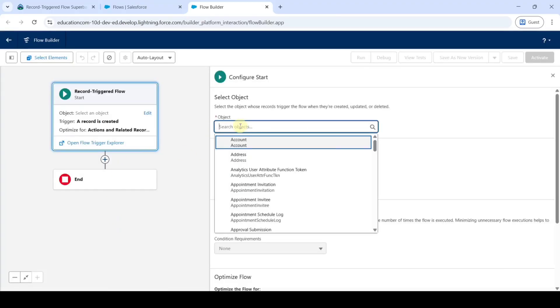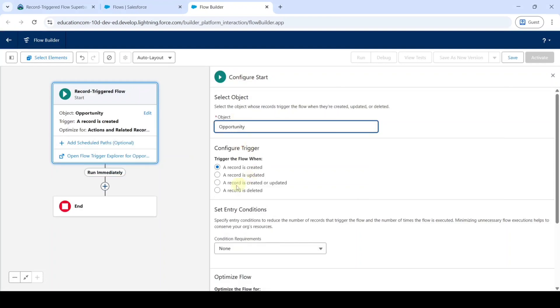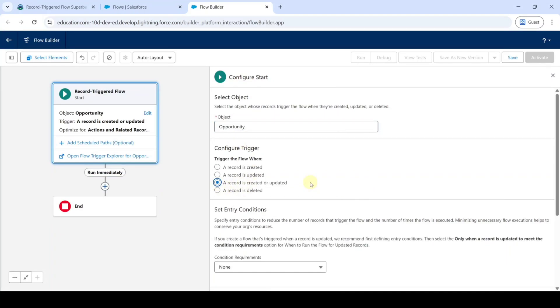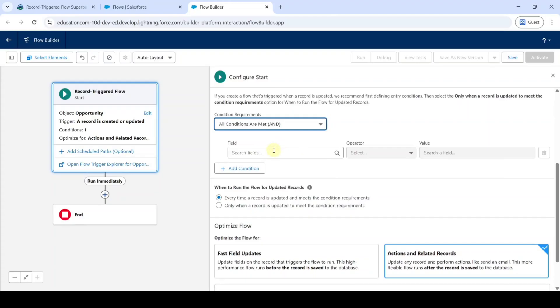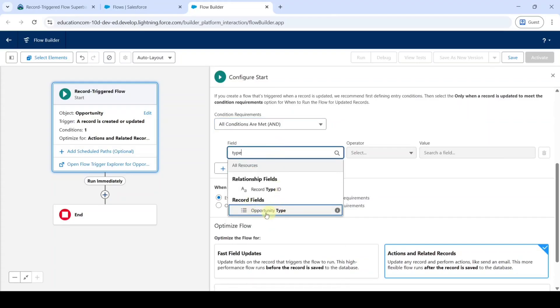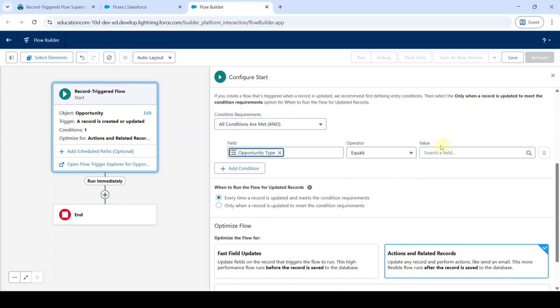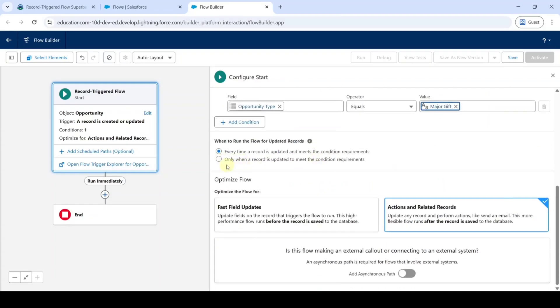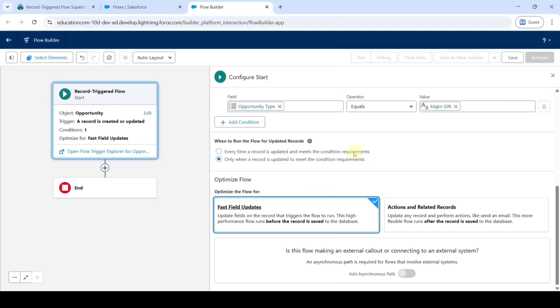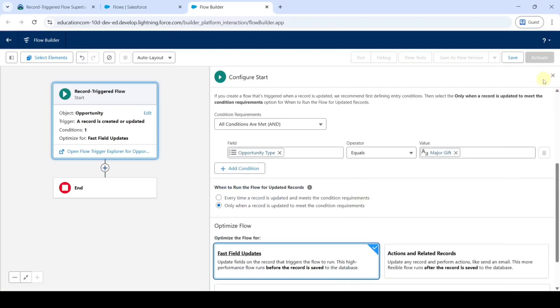Click on the new flow button and select record triggered flow. For the object, search for opportunity. Click on record is created or updated. From the condition requirement, select all conditions are met. For the field, search for type — here it is opportunity type. For the value, select major gift. After that, select only when your record is updated. From optimize the flow for, select fast field updates. Click on the cross icon at the top.